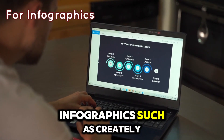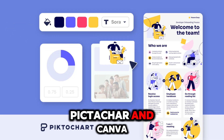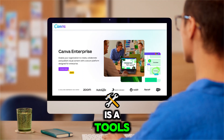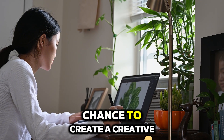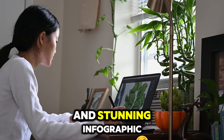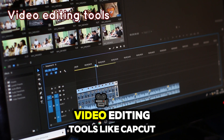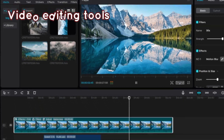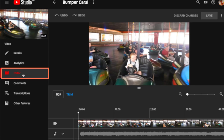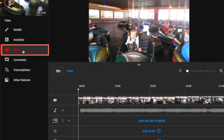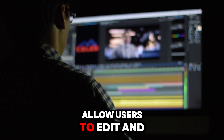For infographics, tools such as Creately, Piktochart, and Canva give users the chance to create creative and stunning infographics. Video editing tools like CapCut, WeVideo, and YouTube Video Editor are tools and applications that allow users to edit and create videos online.